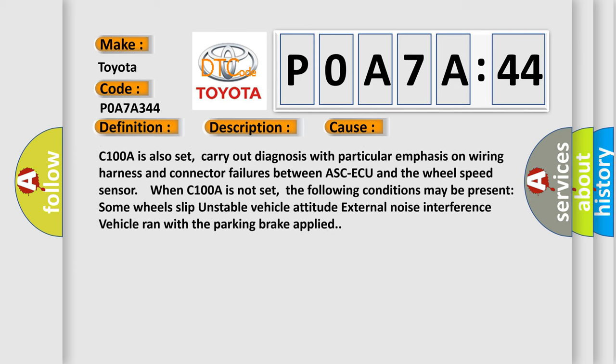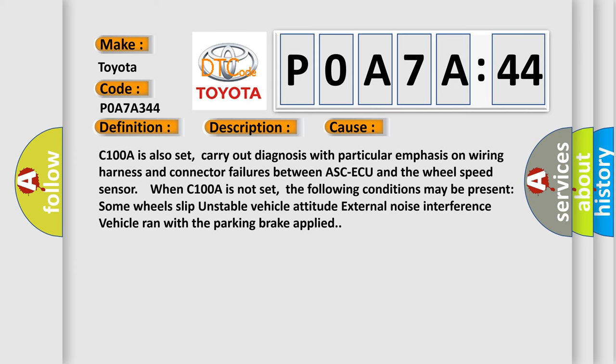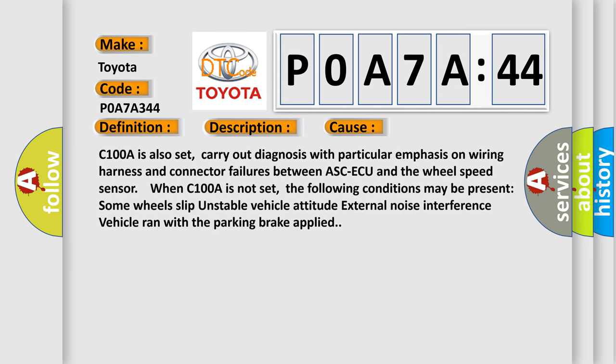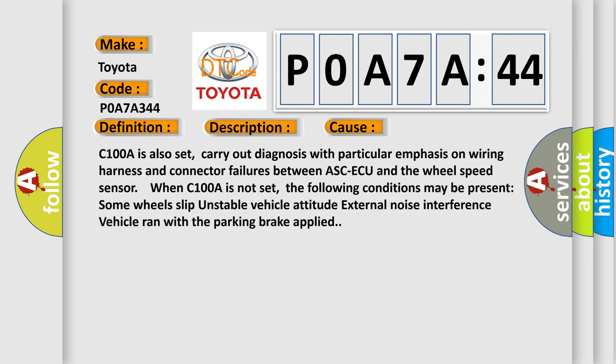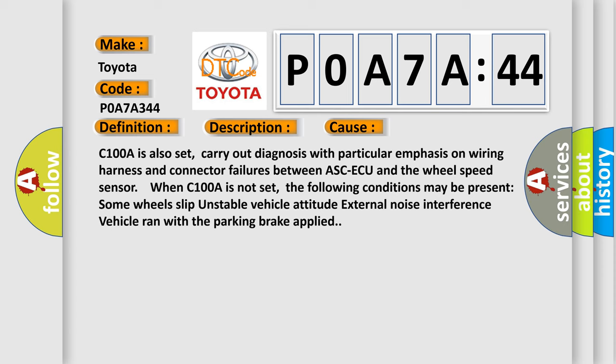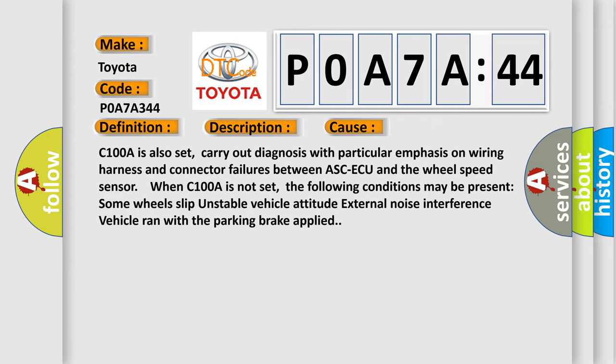When C100A is not set, the following conditions may be present: some wheels slip, unstable vehicle attitude, external noise interference, vehicle ran with the parking brake applied.